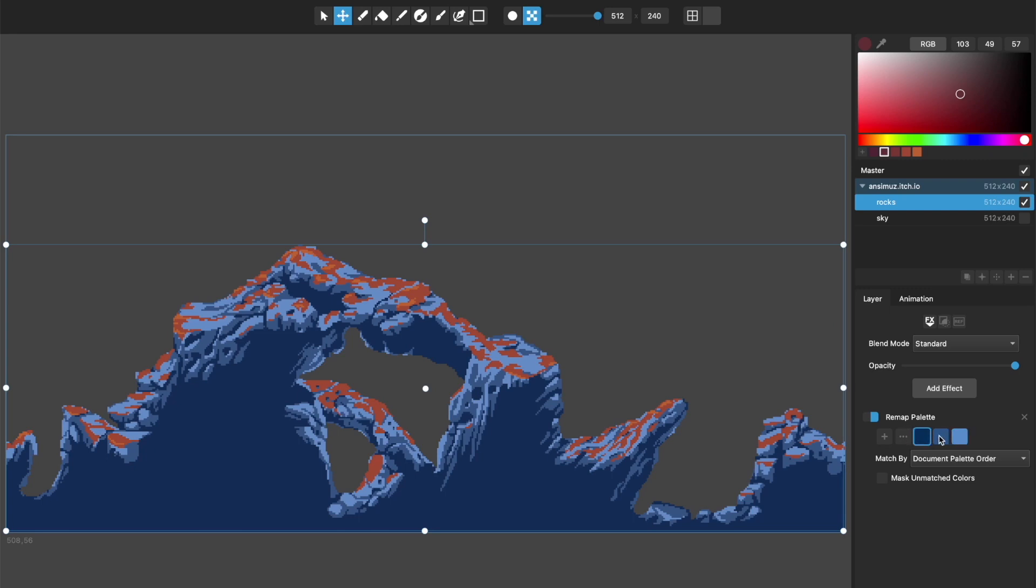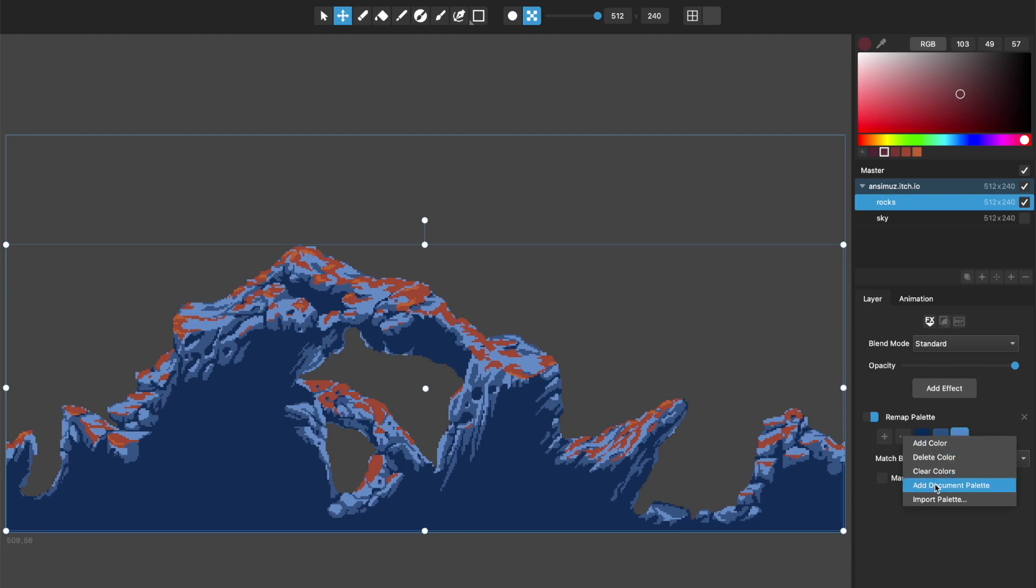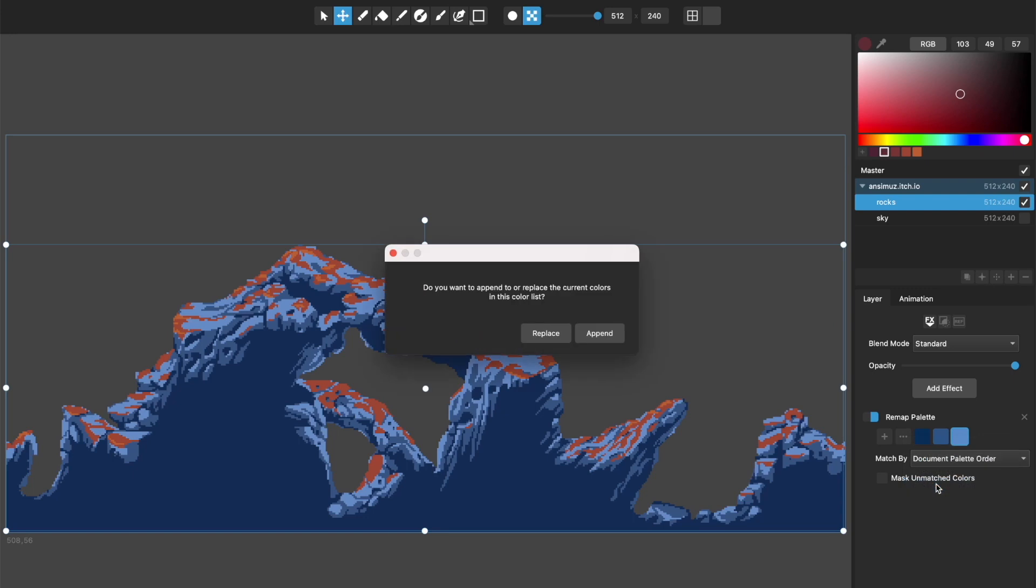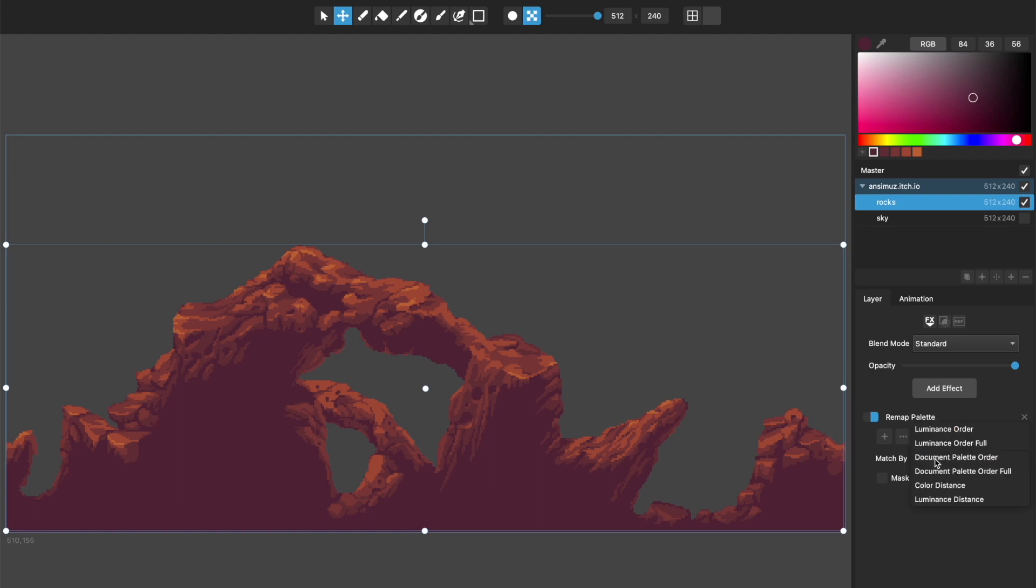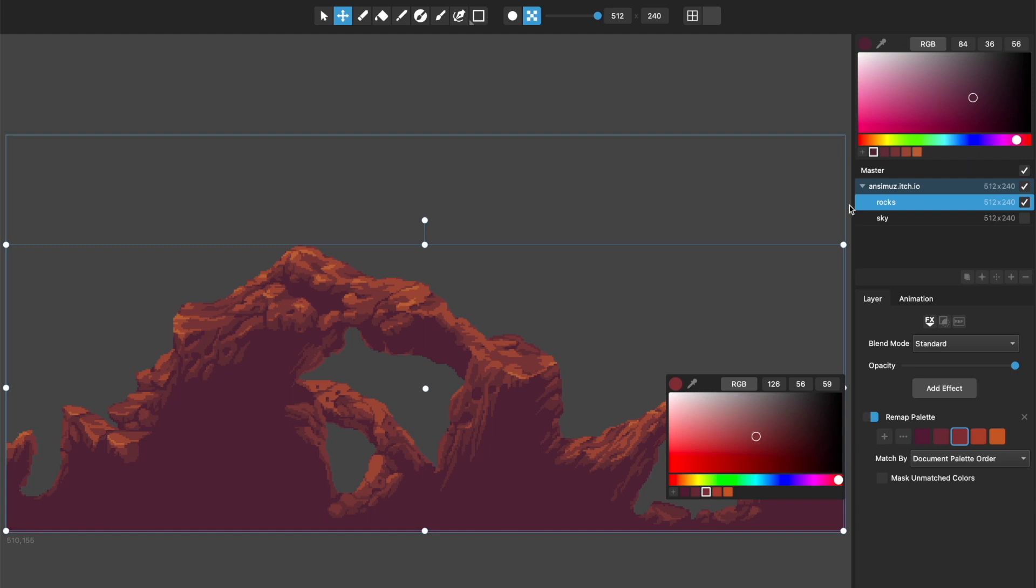And when you're choosing colors for a layer effect, there used to be a minus button here. Now it's a menu button and you can do things like add colors, delete colors. You can clear all colors, but you can also add the document palette or import a palette from a file. So if I add the document palette and I replace it, it's just loading whatever was in the document palette into here.